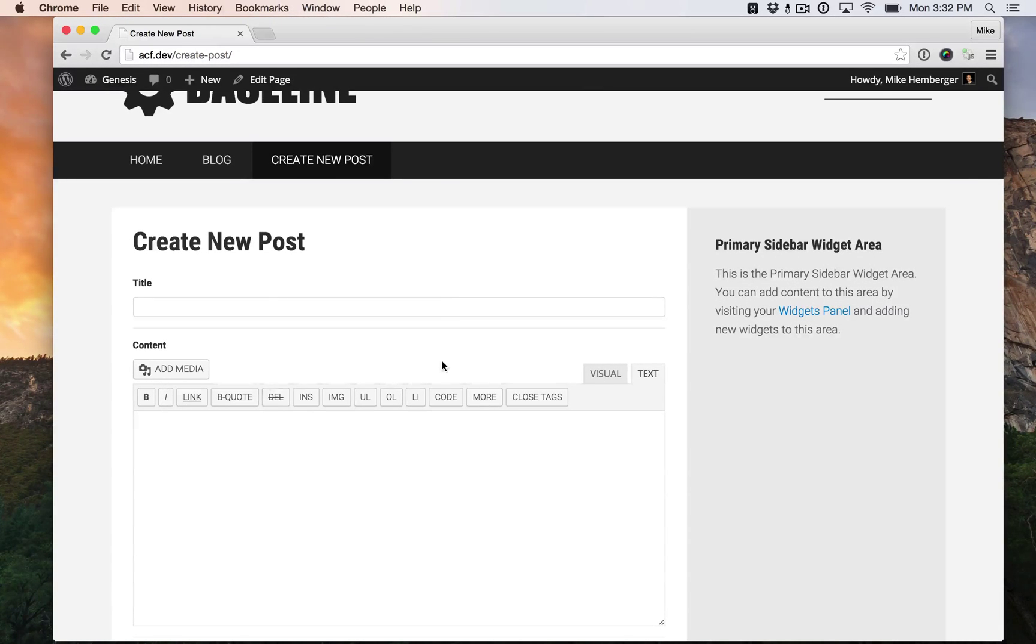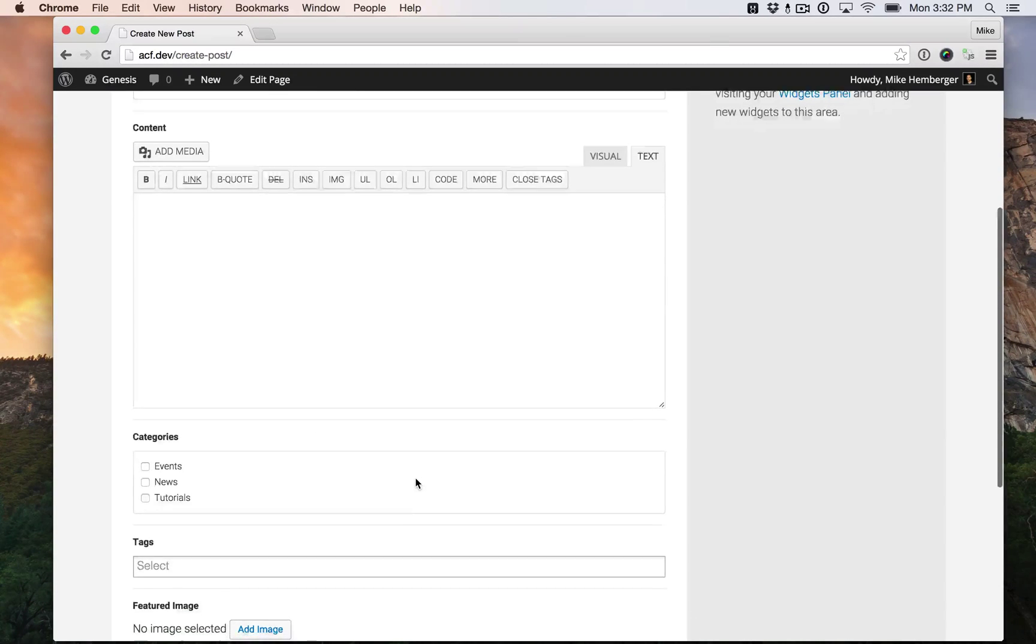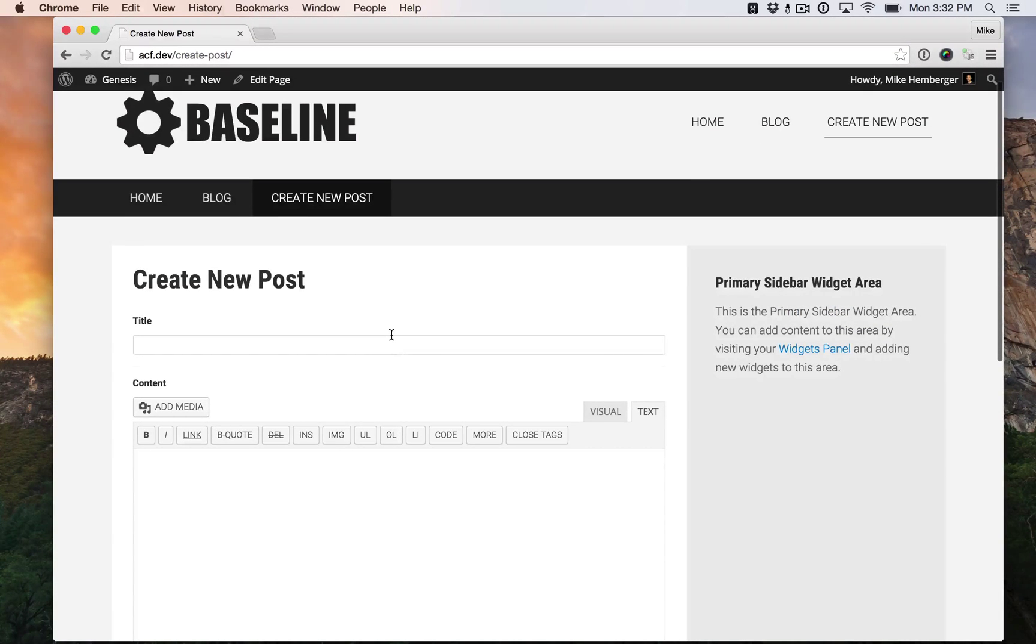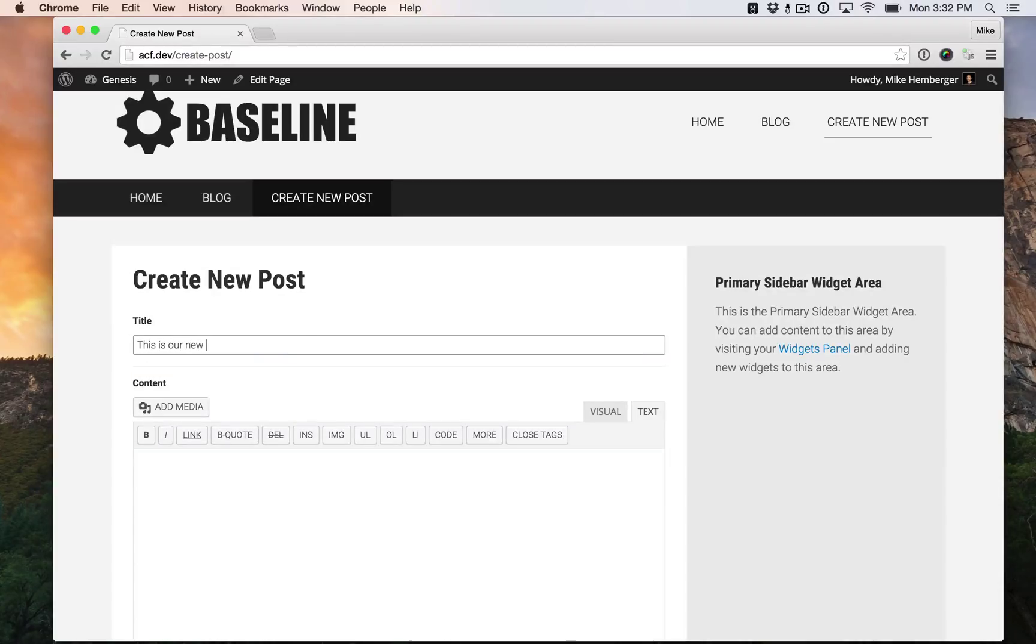So this is our page template that we created with field groups in Advanced Custom Fields. We have a title. This is the title.